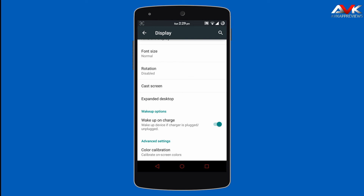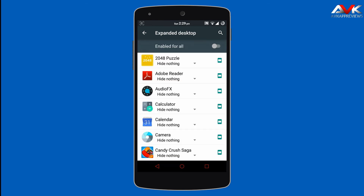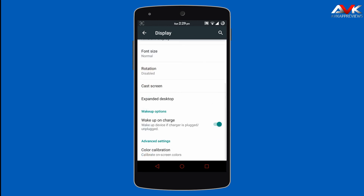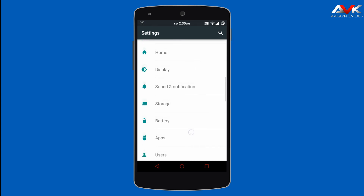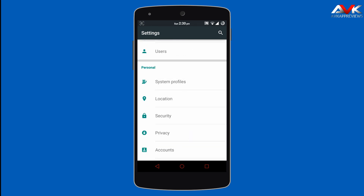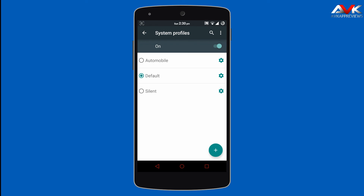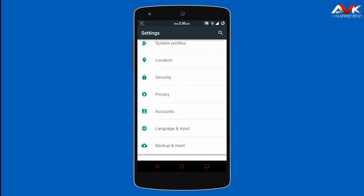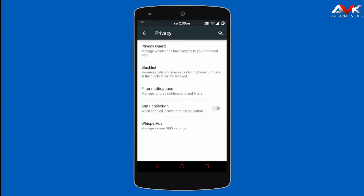There is also an expanded desktop option — you can enable it for all apps or for a specific app. Then there is color calibration, where you can calibrate the colors of your device. Then next is system profile, where you can choose different system profiles or add a customized profile. The ROM also provides privacy settings, including privacy guard for your apps, a blacklist for unwanted SMS and calls, and a wipe push option.